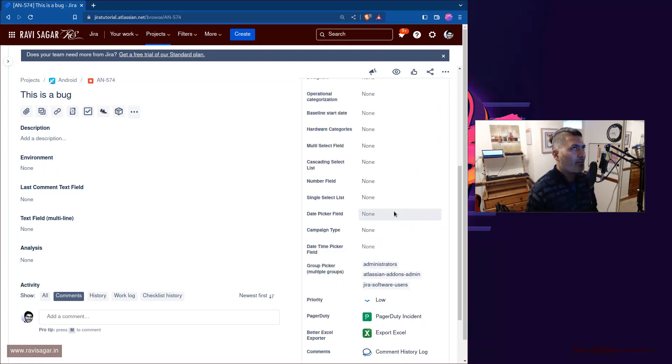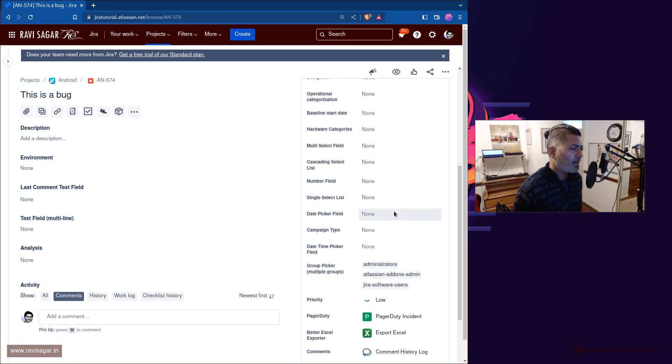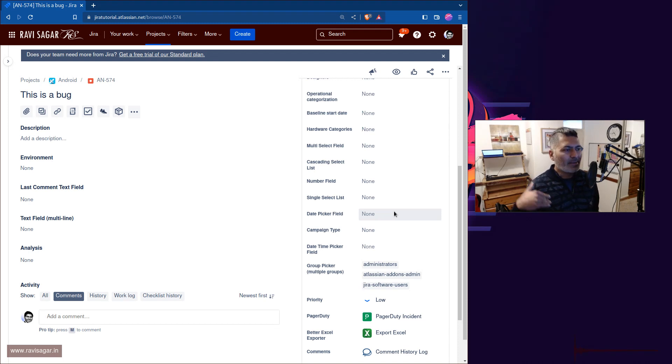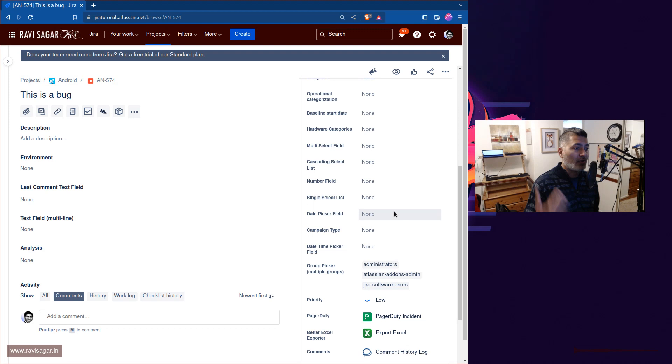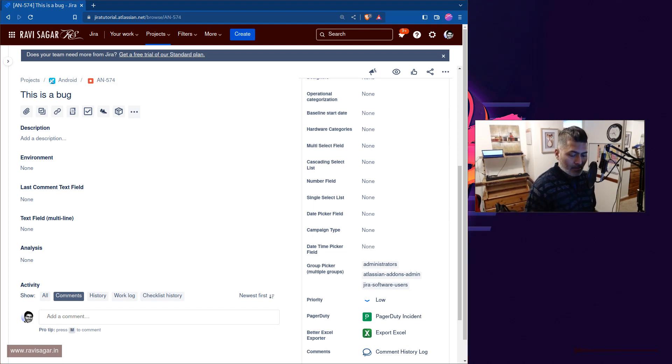But if you never use this kind of custom event notifications, you can. And you can of course have these custom notifications that can be triggered from your workflow post functions.